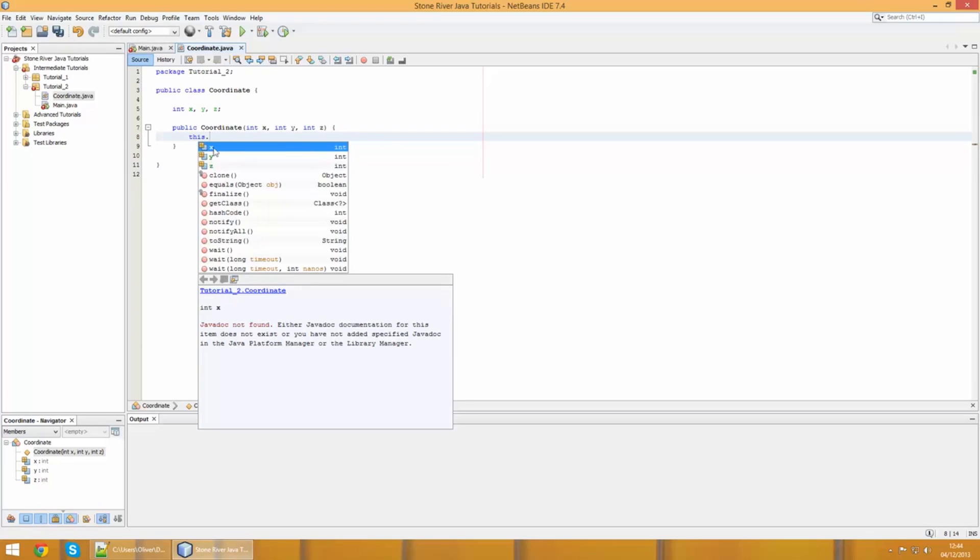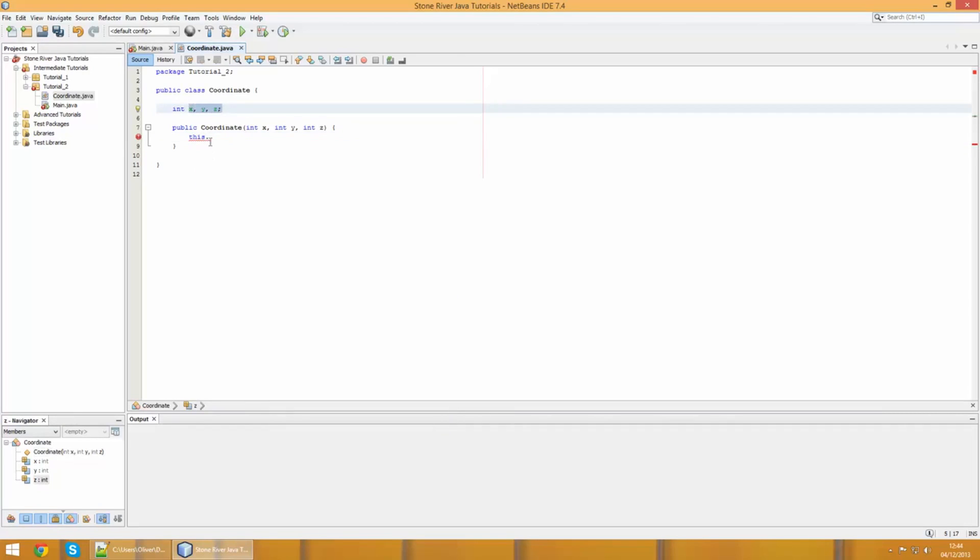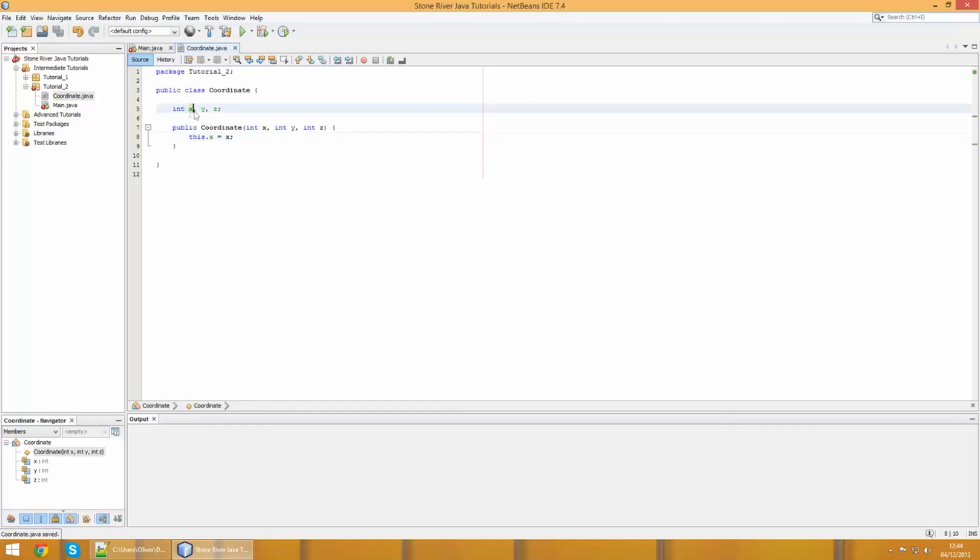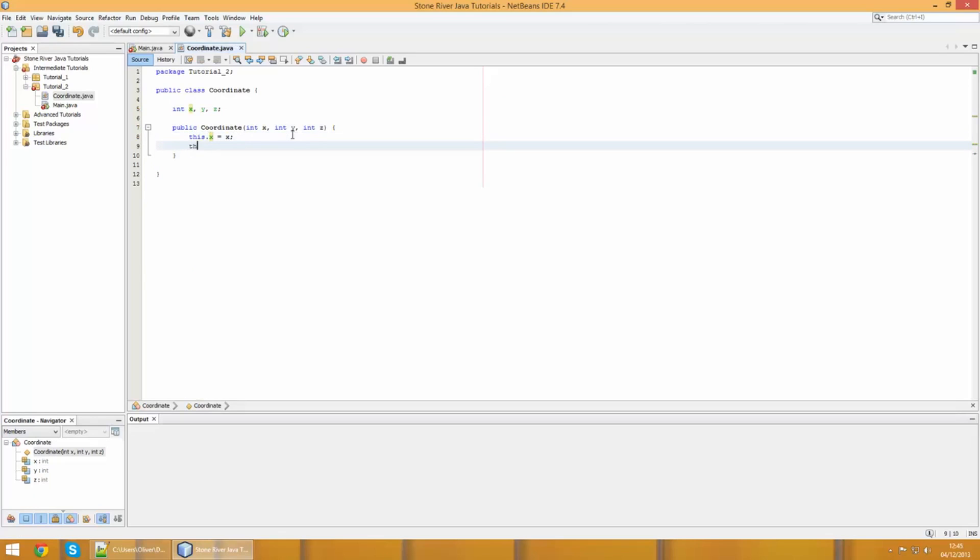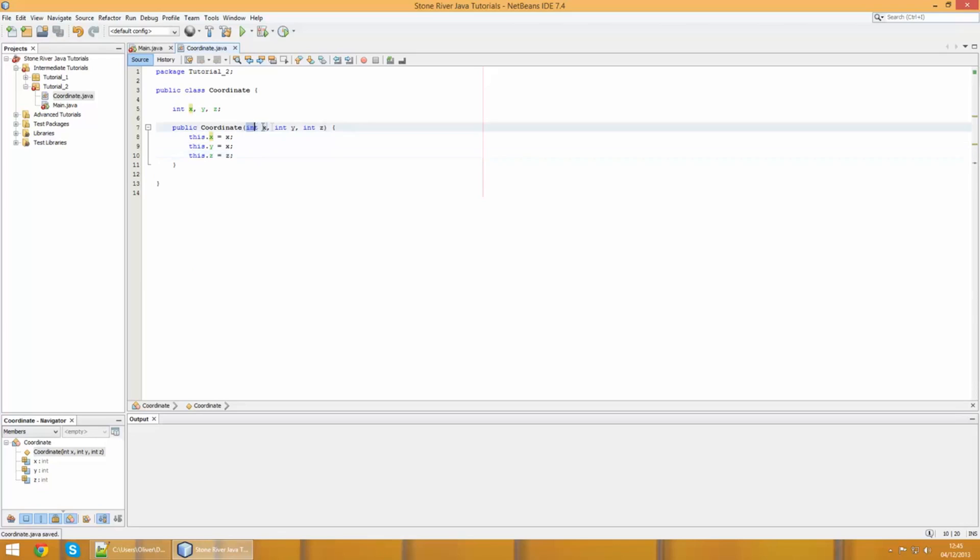How are we going to access these ones outside? There's a keyword in Java called 'this,' and this refers to the class that you're working in. When you're working inside methods within a class, the this keyword will refer to the class in its entirety. If we put a full stop, now we can see we can access all the variables and methods of the class we're working in.